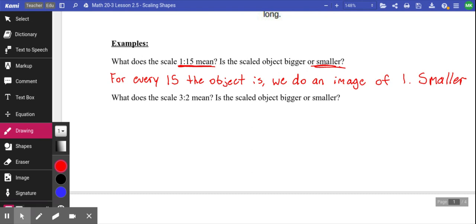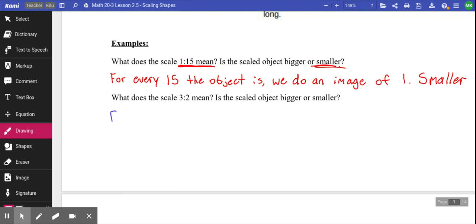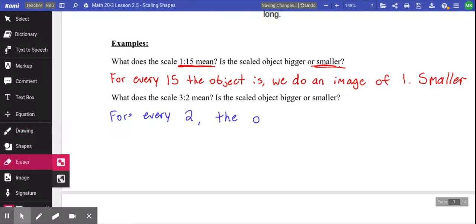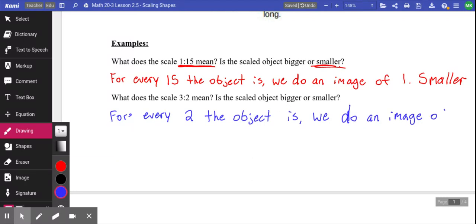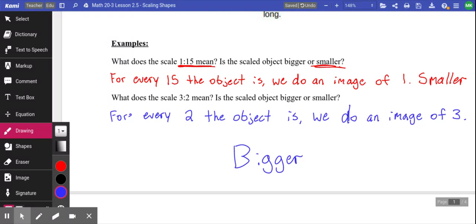The scale 3:2 means that for every two units the object actually is, we draw an image of three. So if you had every two centimeters, you'd now make it three centimeters — the object gets bigger. You're taking the second number and turning it into the first. In science, we see a lot of scaling up for very microscopic things you can't possibly see — they scale it out to be bigger so it looks larger.